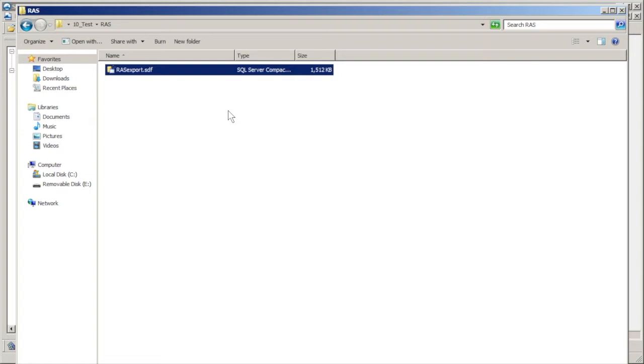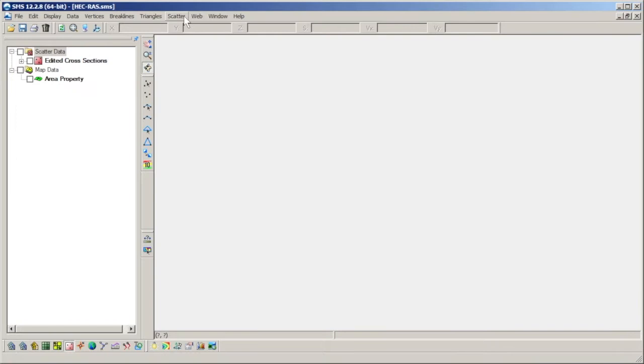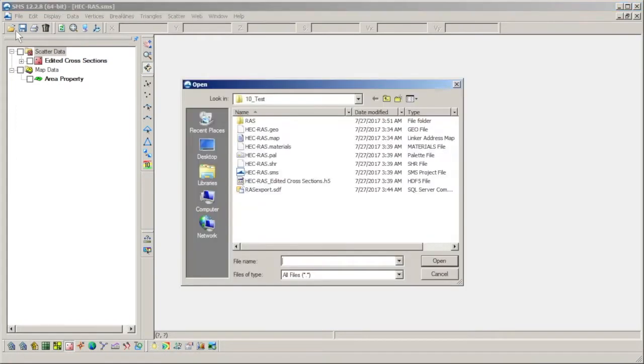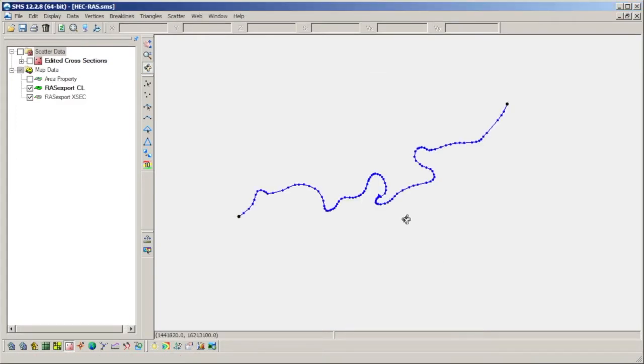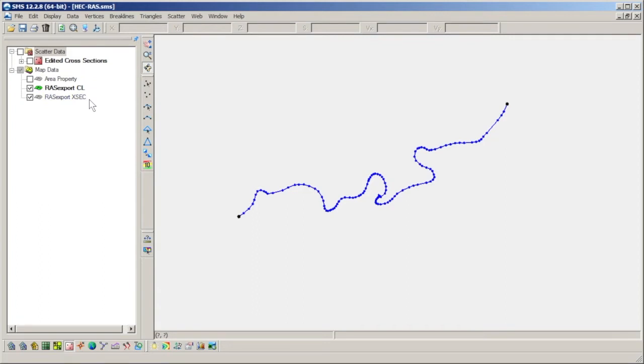When the SDF file is opened in SMS, it will automatically be converted into 1D hydraulic center line and cross section coverages, which are named using the title of the SDF file. They are identified by CL for center line and XSEC for cross section.